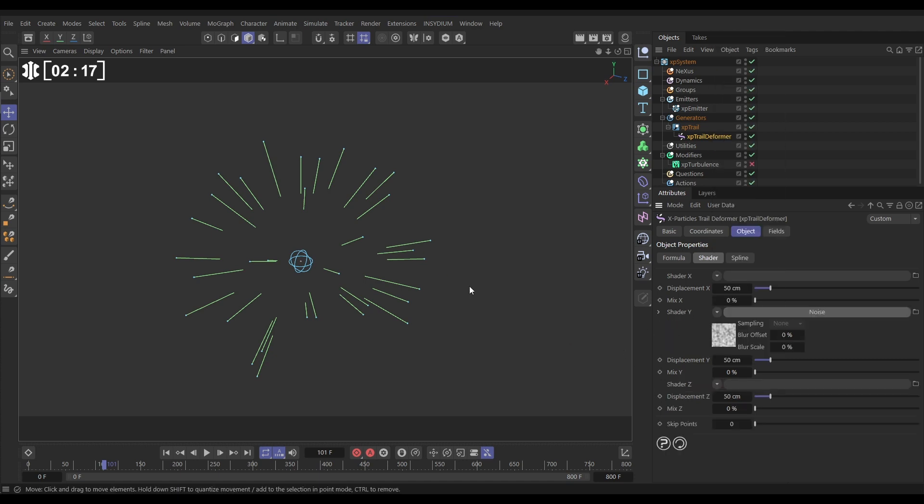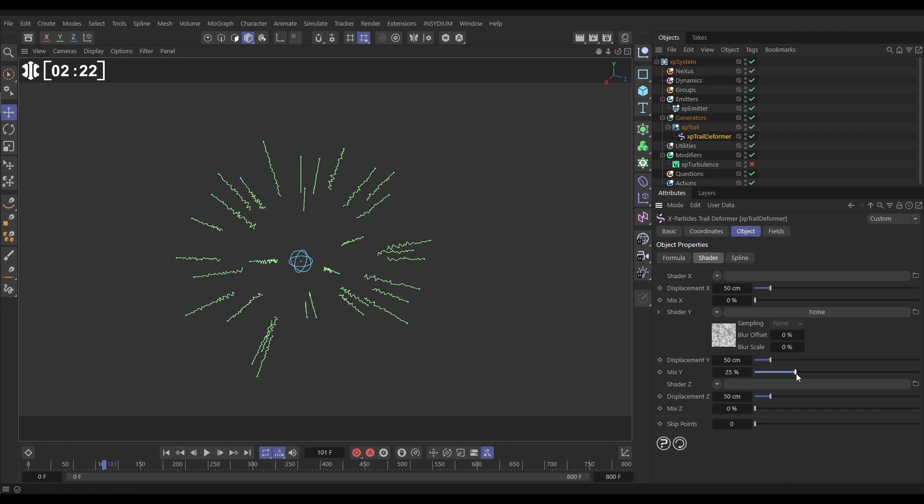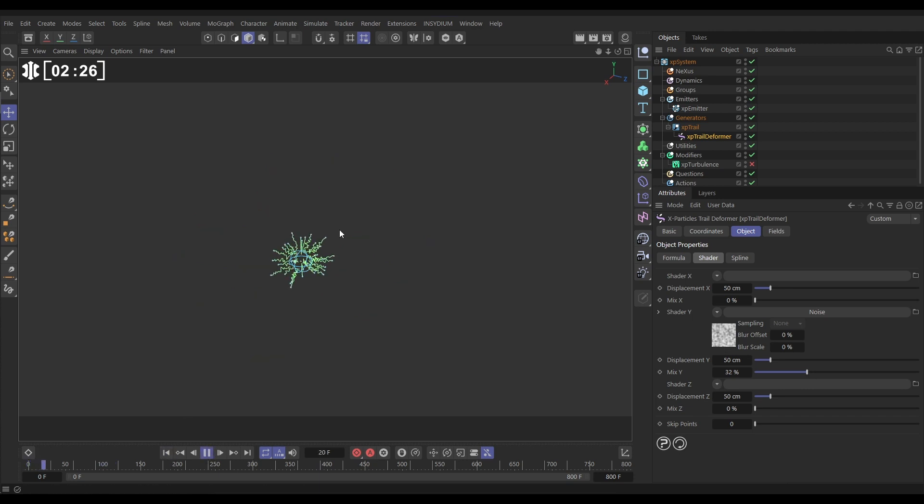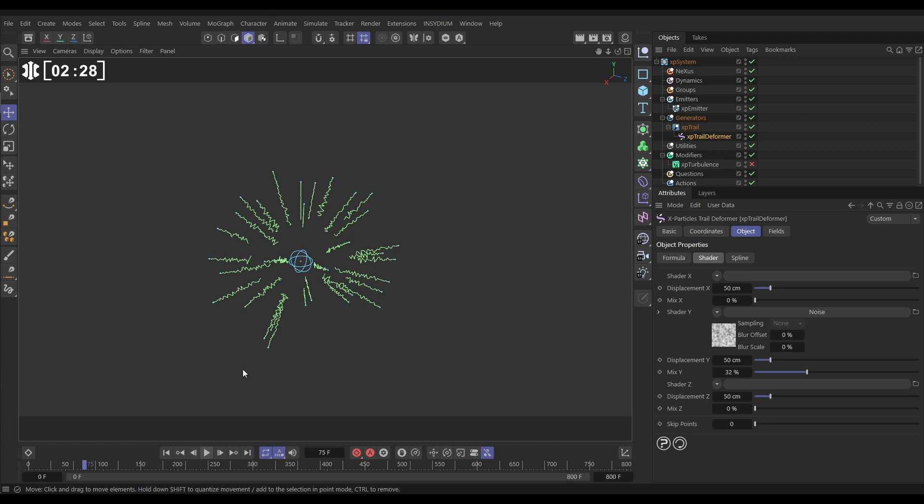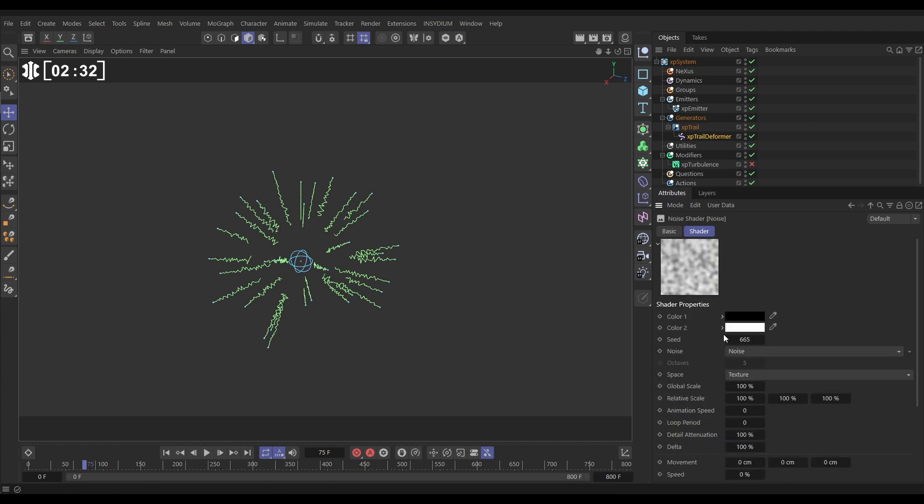If we increase the mix you'll start to see our trails are getting deformed. Now they're being deformed way too much at the moment and it's kind of a static deformation. So let's go into our noise.